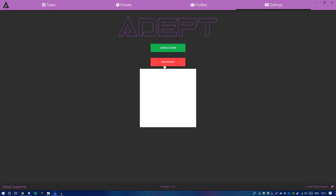There's a Google login button and a deactivate button. The Google login button simply logs into your Google account — you want to log into an account you regularly use that's pretty old, because the older the account, the easier it is for the drops. I'll explain more about why you need an old account when we get to tasks.